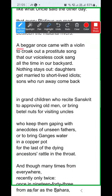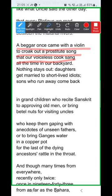'A beggar once came with a violin, to croak out a prostitute song that our voiceless grandmother sang.' Even a passing beggar's song that drifts in stays here. This refers to how fond India is of things from outside — how quickly we adopt external influences. Just as we have started celebrating Christmas and Halloween, we embrace things from far away while sometimes forgetting our own traditions. 'All the time in our courtyard' — nothing stays out; nothing remains outside.